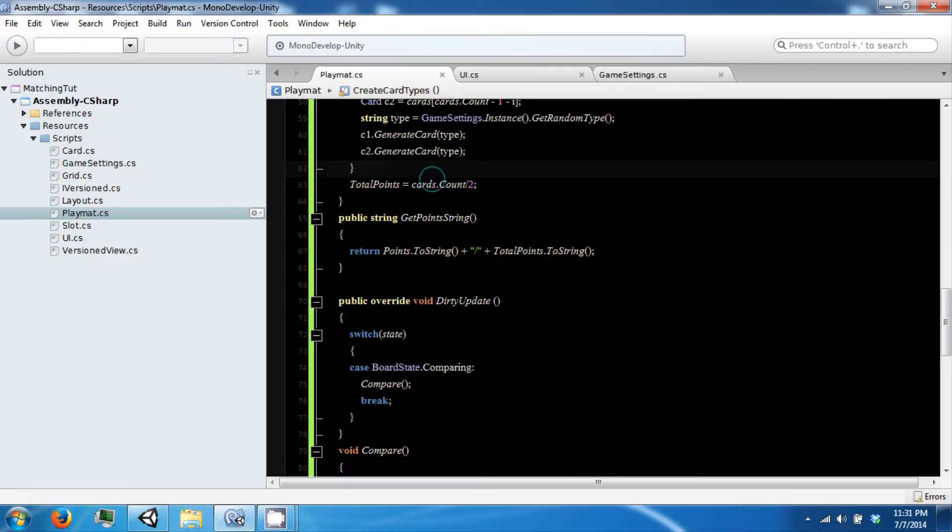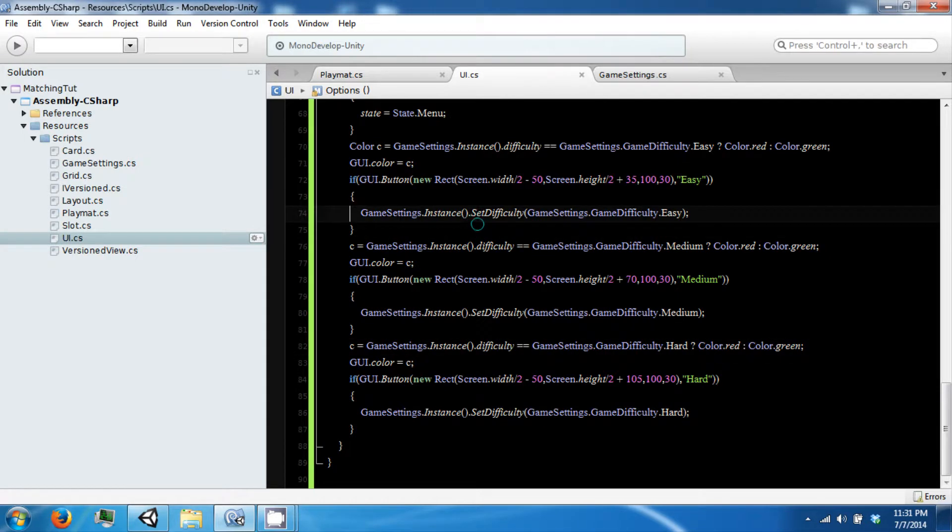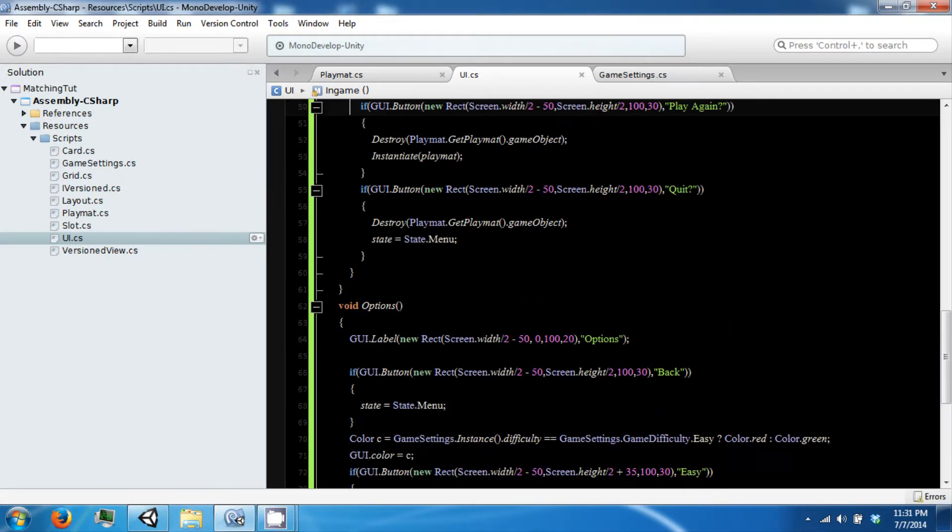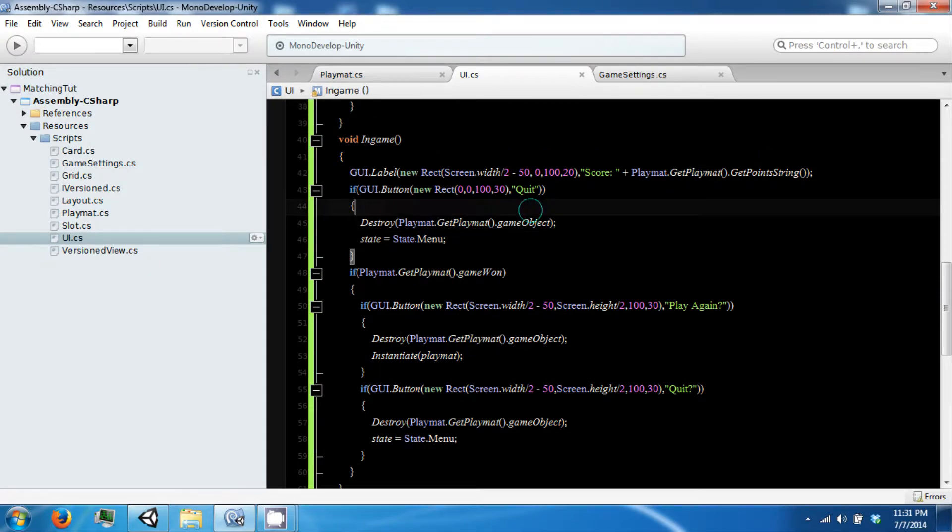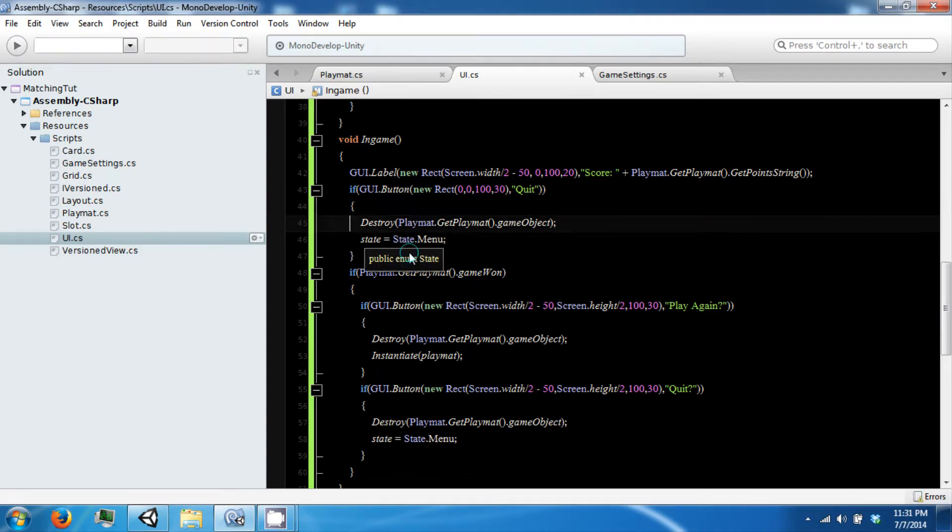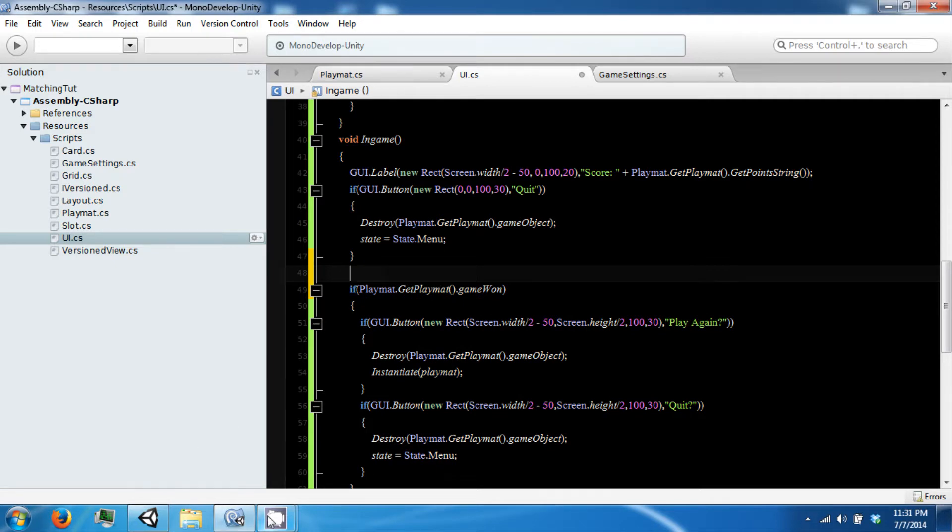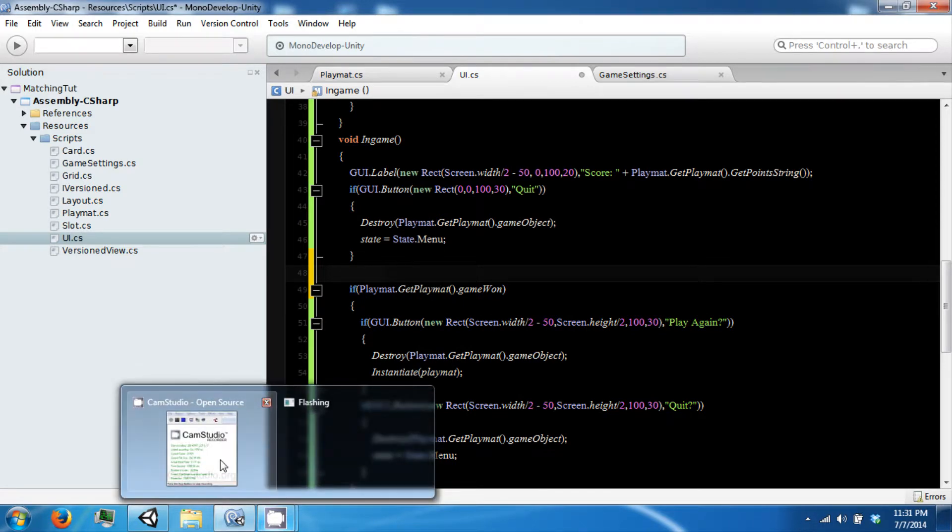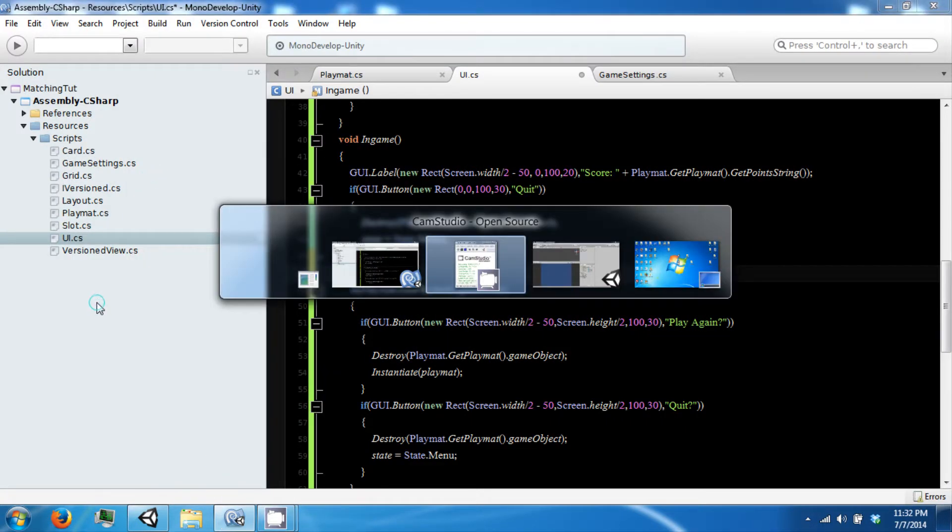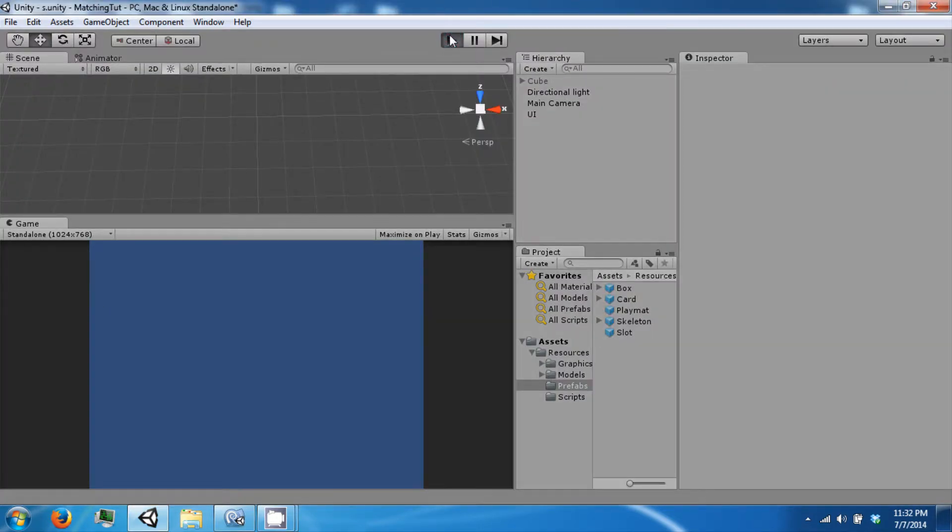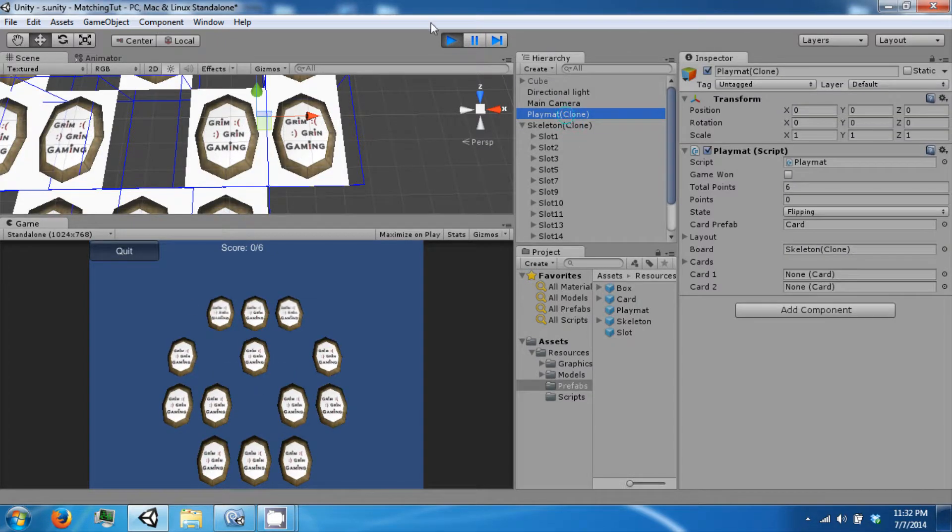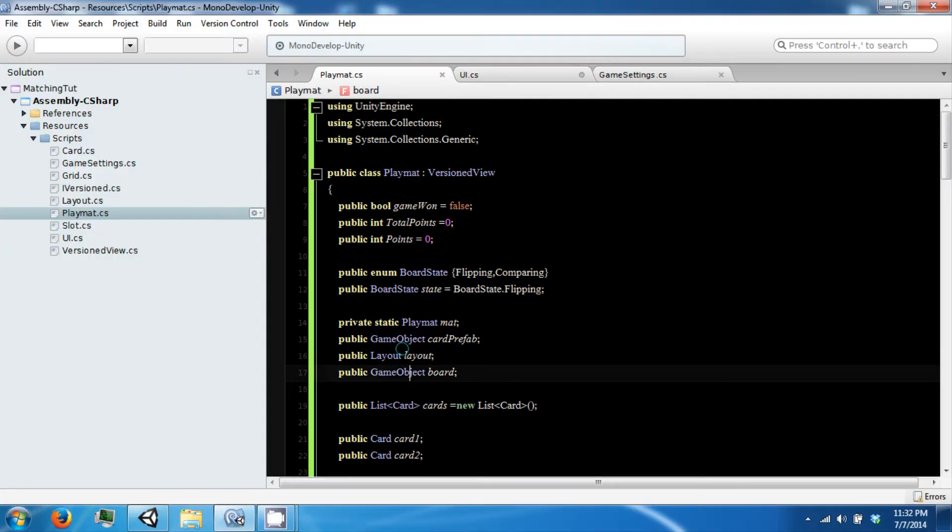We need to, in order to actually destroy our playmat, we need to make sure that this is parented to that. So to do this, let's go ahead and go back into our playmat.